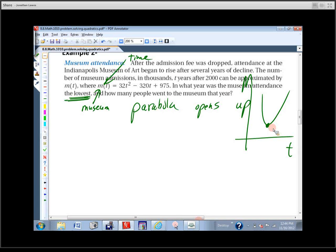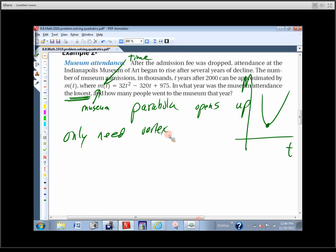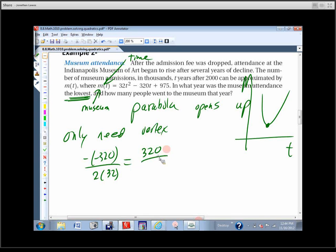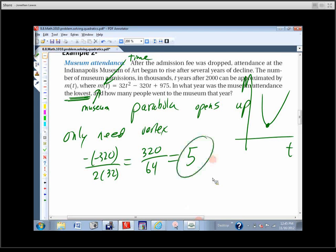The t-axis represents time and the other axis is museum attendance. All this problem wants is the t-coordinate of the vertex — that tells us what year. We don't need to graph it or find intercepts. Just use negative b over 2a: opposite of negative 320 over 2 times 32, which is 320 over 64, which equals 5. Since t equals years after 2000, the answer is the year 2005.